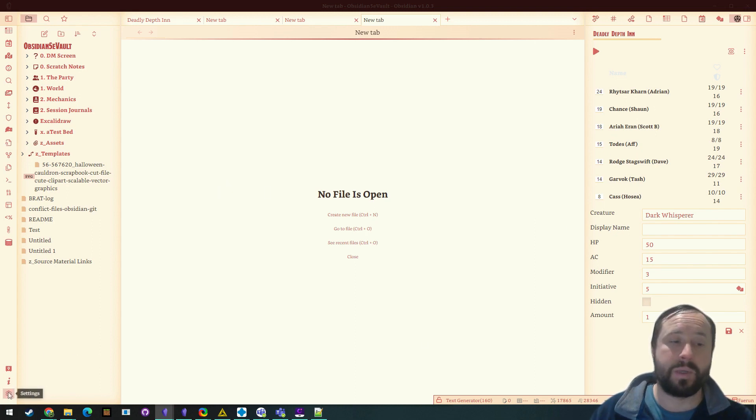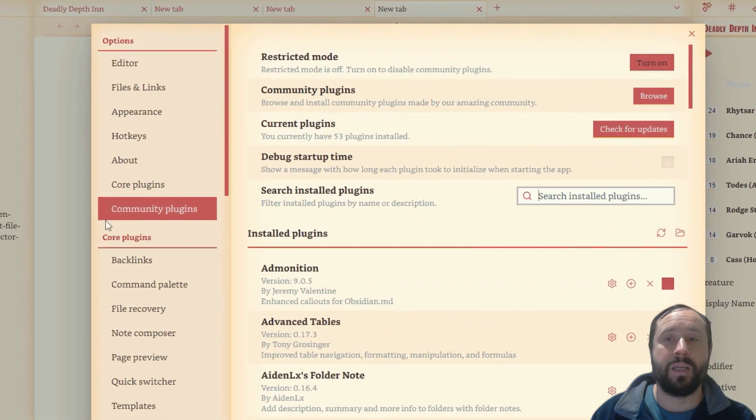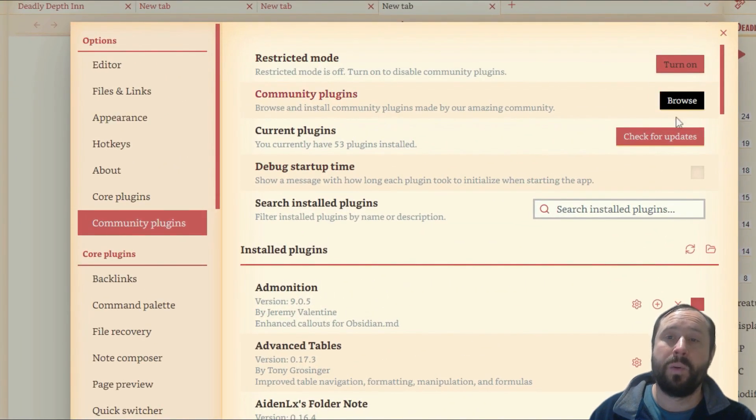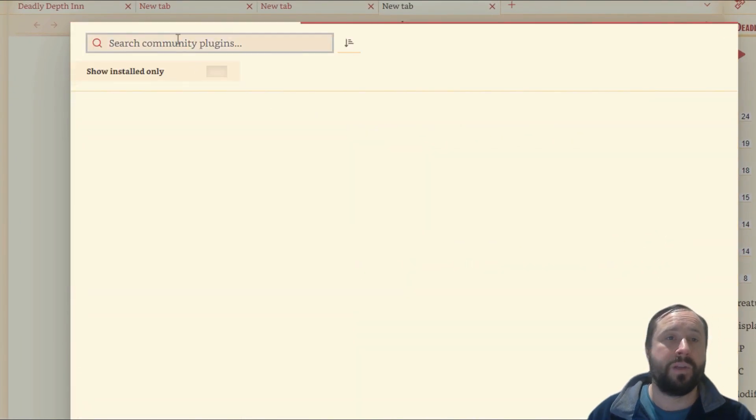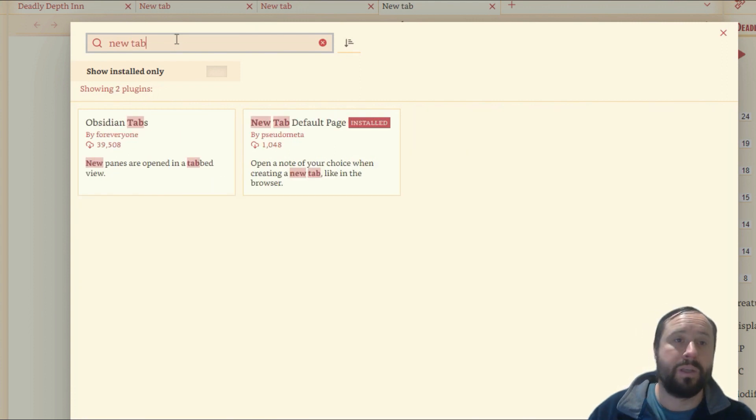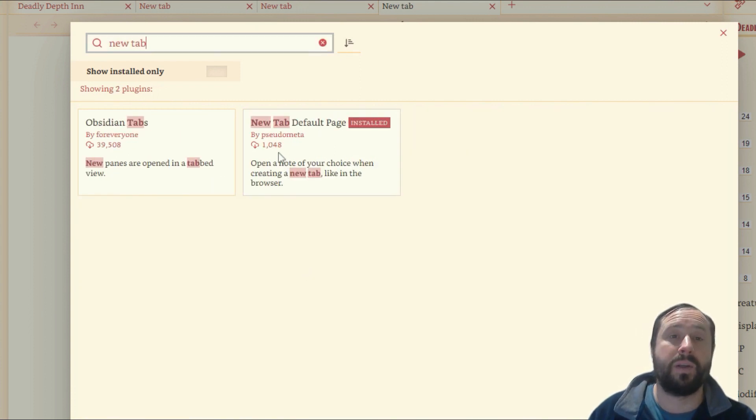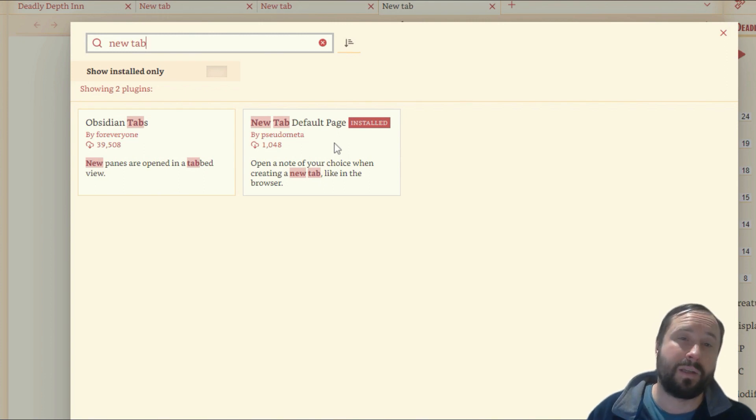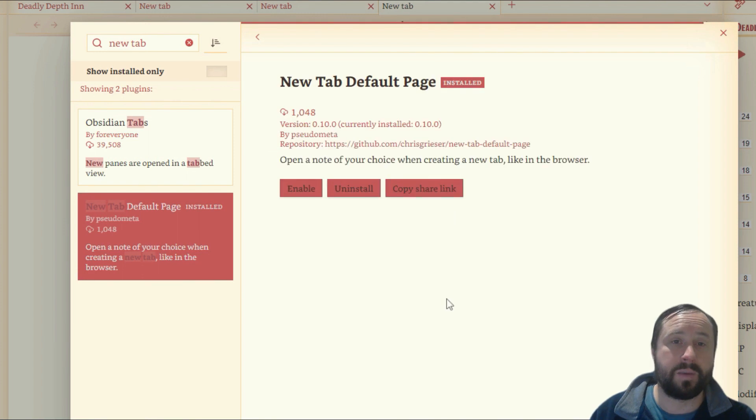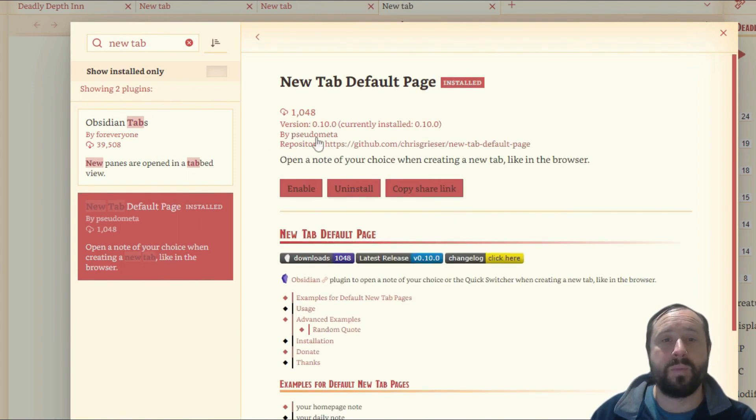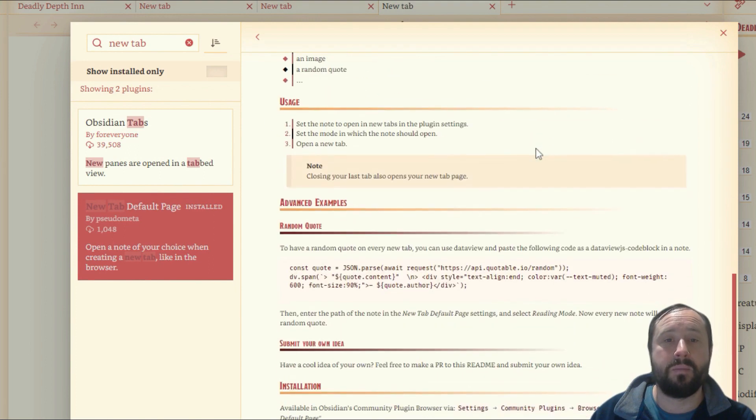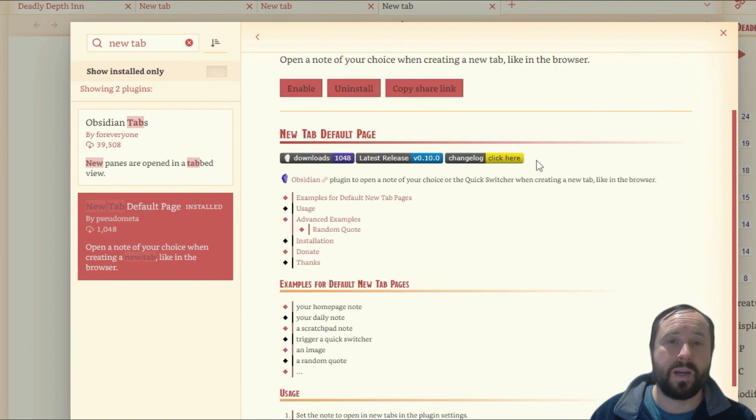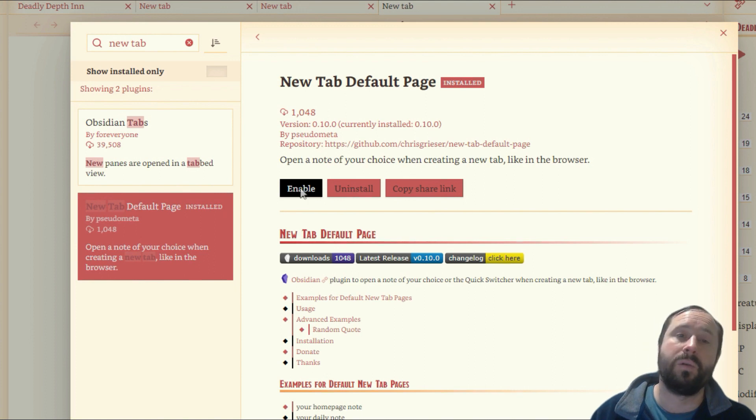Let's have a look at this. So we go down to settings and from there community plugins, we're going to go browse. And if you just type in new tab, you should see something come up. So there's one here called new tab default page. And I think this was actually the first plugin to come out that utilizes the new tab functionality. So it was quick to market. It's from here from pseudometer. We can see it's been installed a thousand times. It's got a read me here, but look, go through, do the install, click enable.